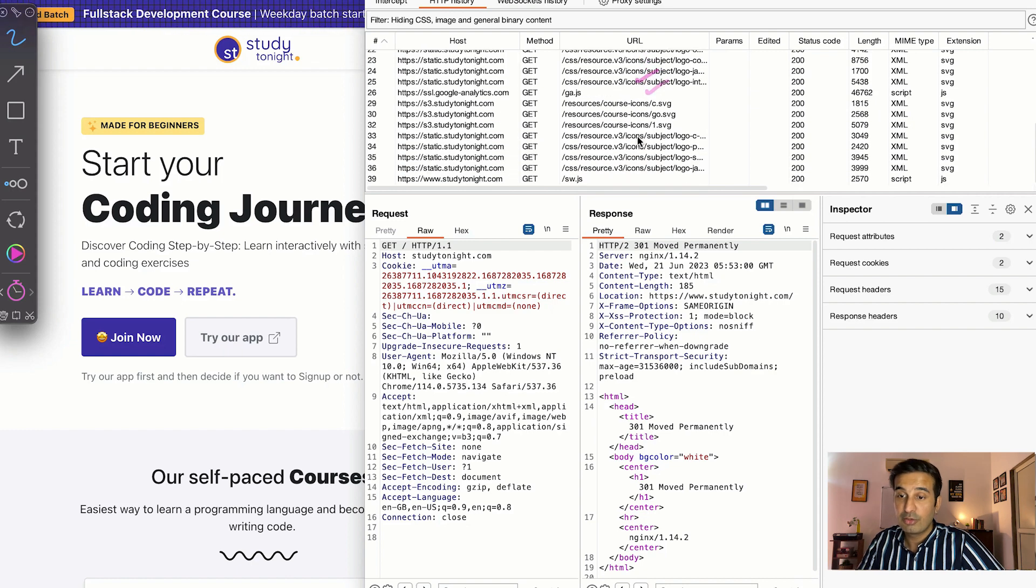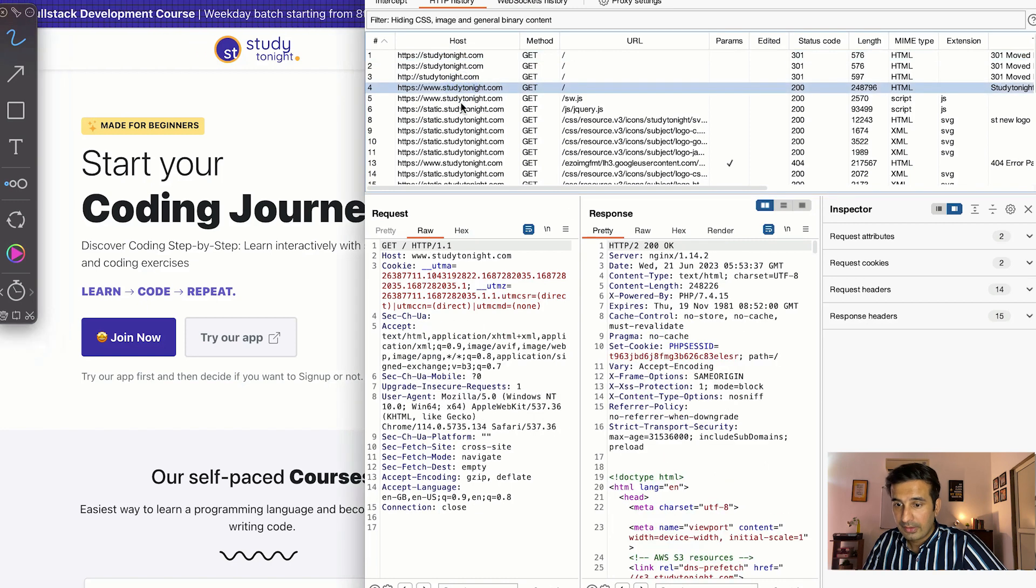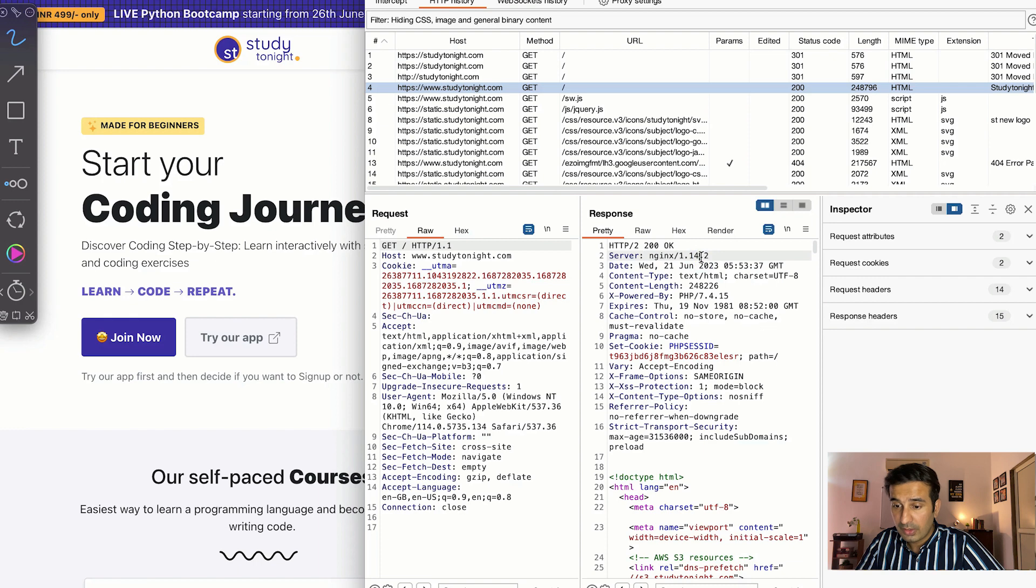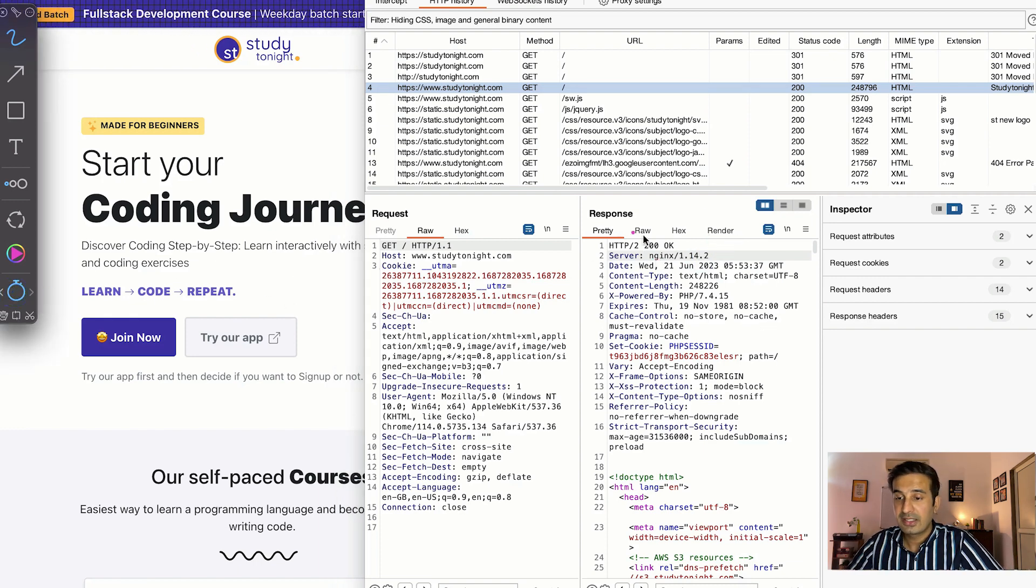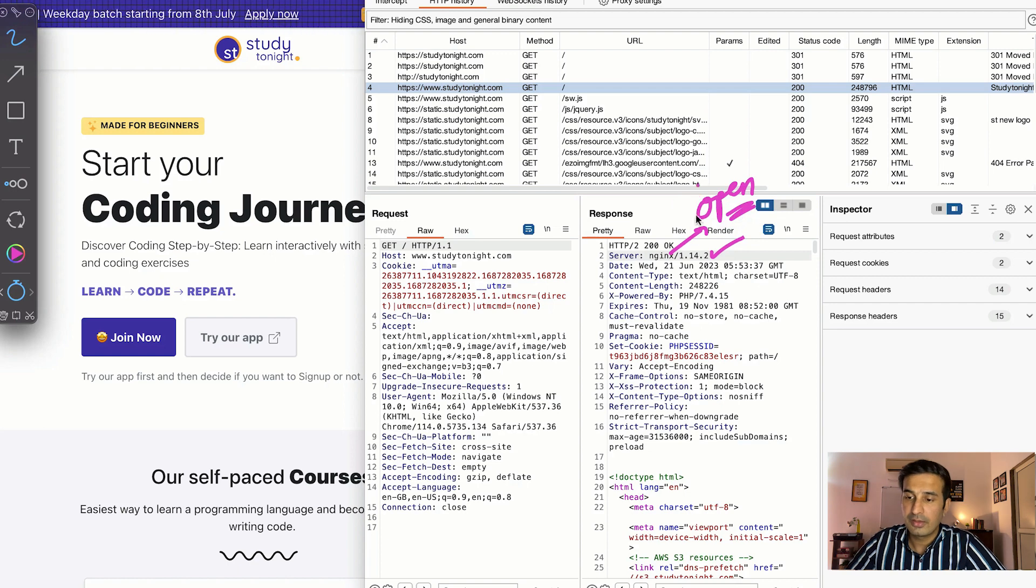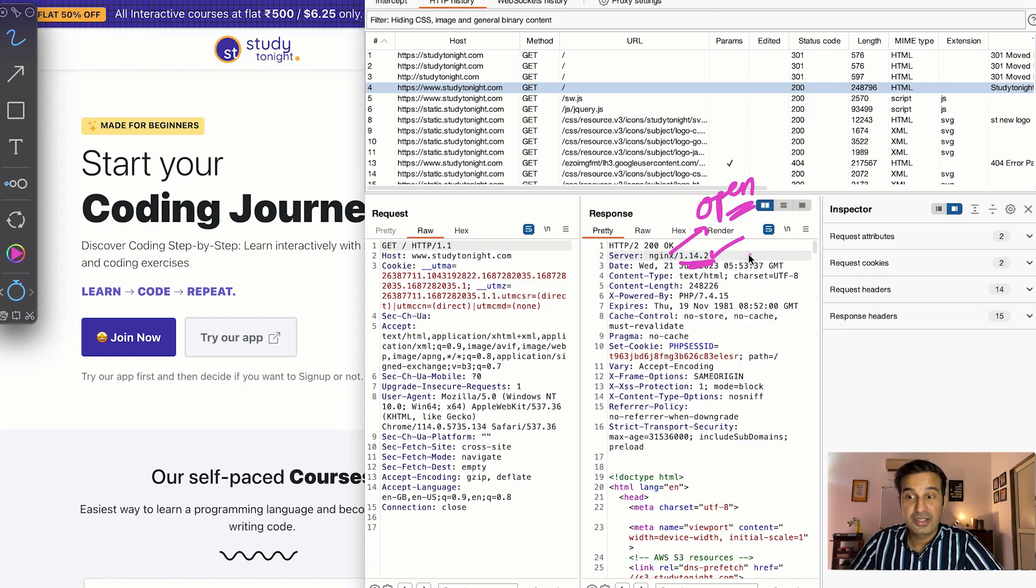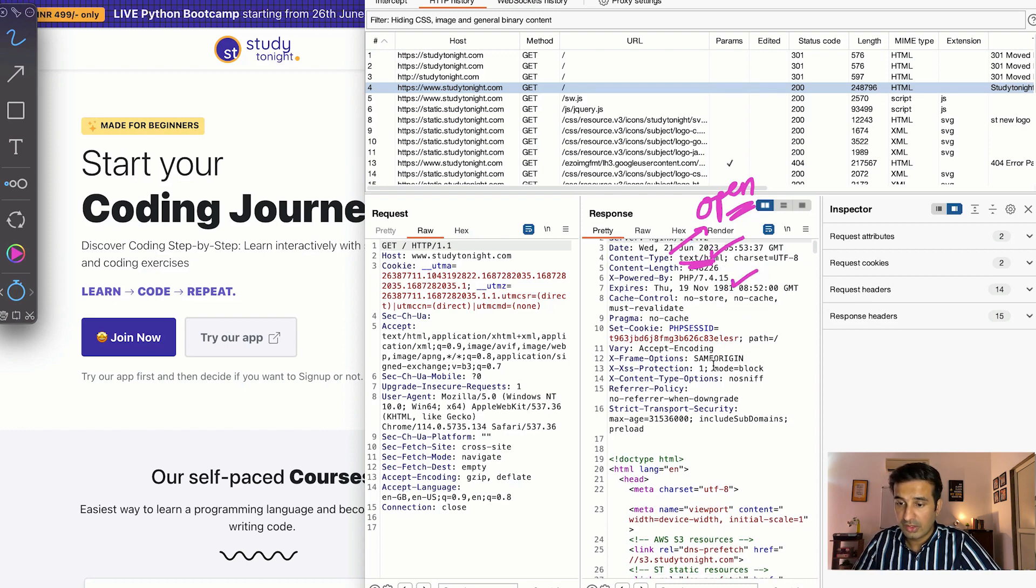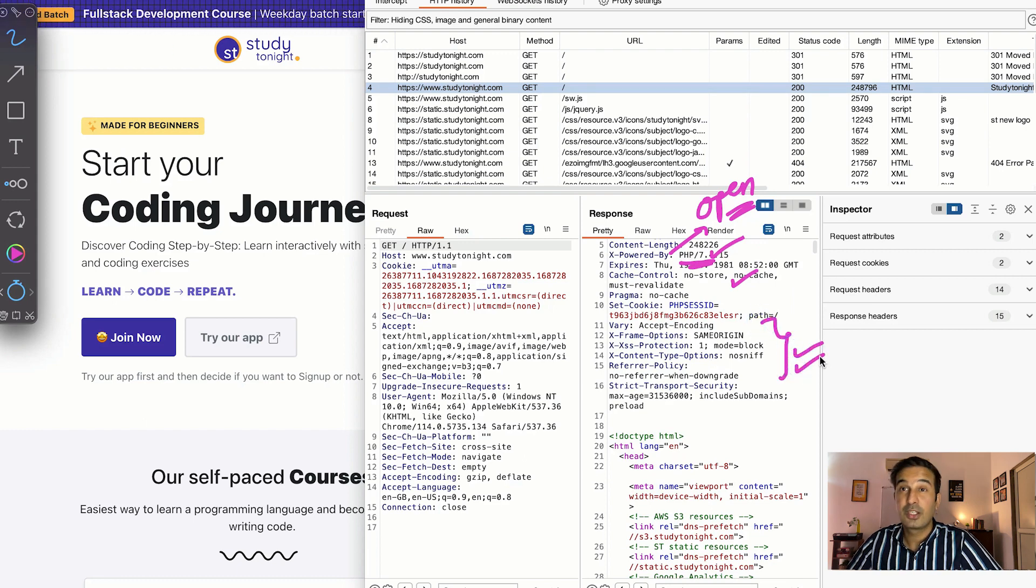For every request you just have to select, for example I select this one, I can see how this request went on, how the response was received, what is the server, what is the version of the server. So once you have such information, for example you know that nginx is the server that this website is using, then you can see what are the open issues in nginx and you can try those on the web application. You can see those by versions as well. So these informations are very useful. You also know that this is running on PHP 7.4 version.